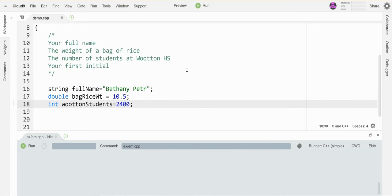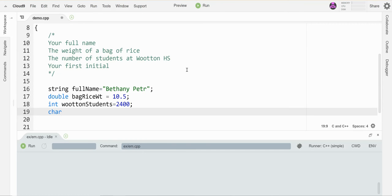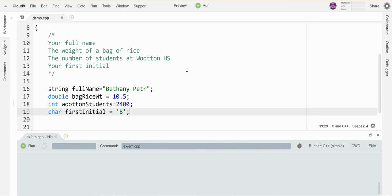Okay, your first initial. An initial would be one letter, so theoretically I can put that in a string, but a string is a lot of memory and we don't need that for one letter. So I can instead go with char, which is for one character. Let's call this firstInitial, and my first initial is B. Char values get single quotation marks put around them.